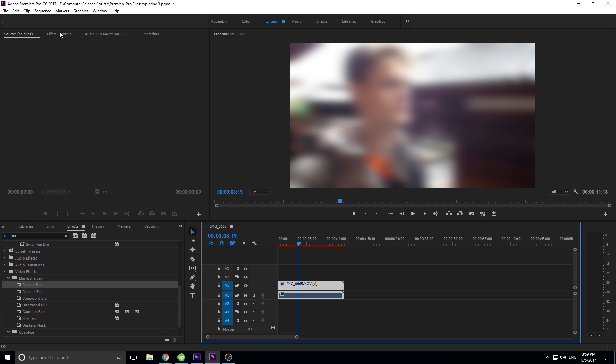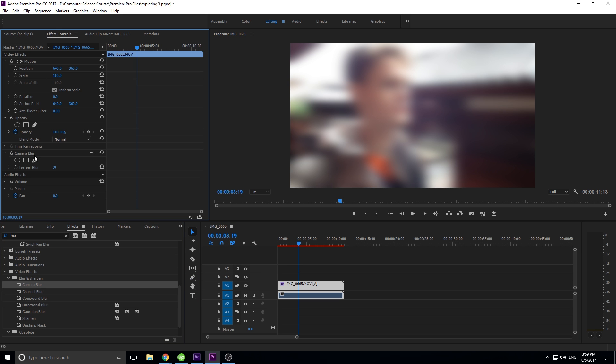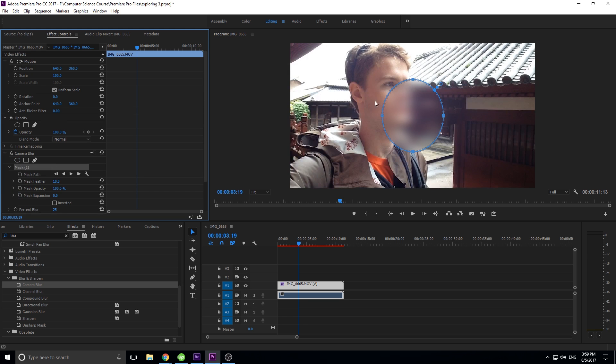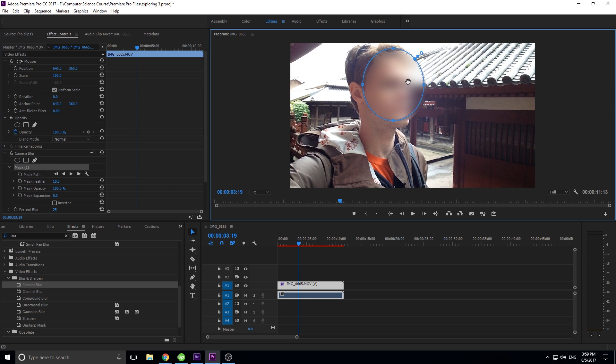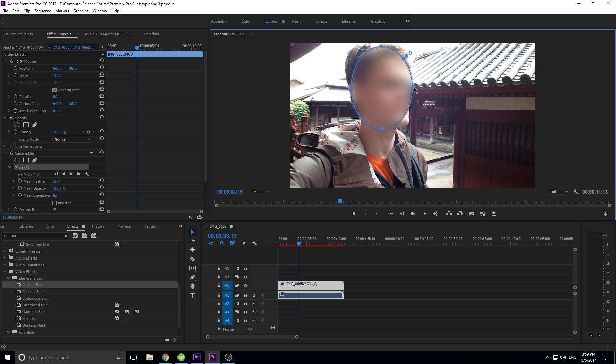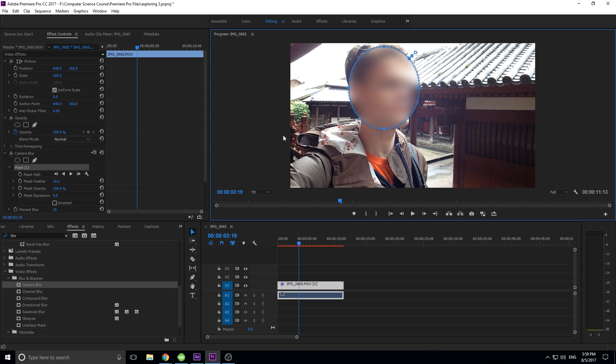What we want to do is select our piece of footage, then go up to effect controls. Down to camera blur, we want to hit this little circle right here. Then we just want to drag it up to the face that we want it to cover. Just kind of get it blurred how you want it to be blurred.